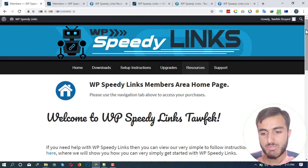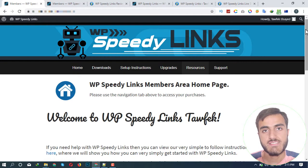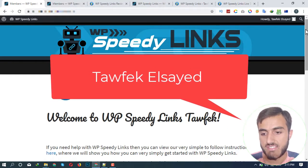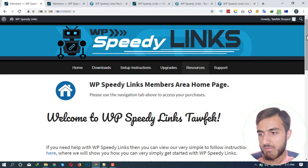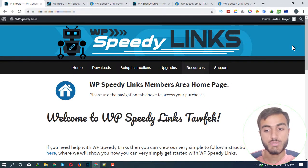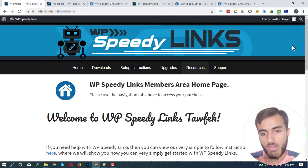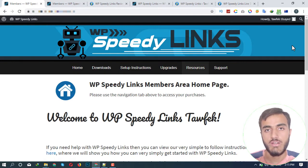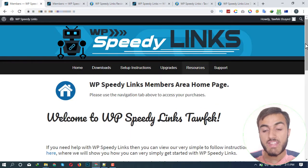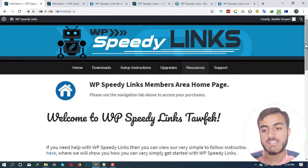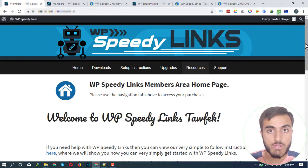Hi and welcome to my WP Speedy Links review. This is Tofical Said from tofica.com, and in this review, as you can see, I'm inside the actual members area where you get the plugin and install it on your WordPress website.